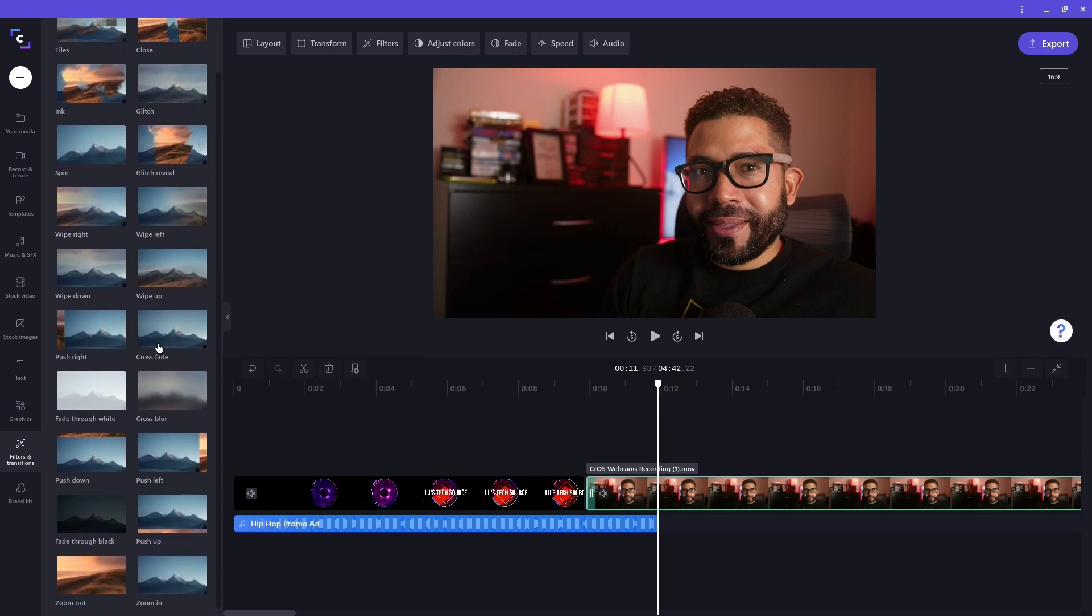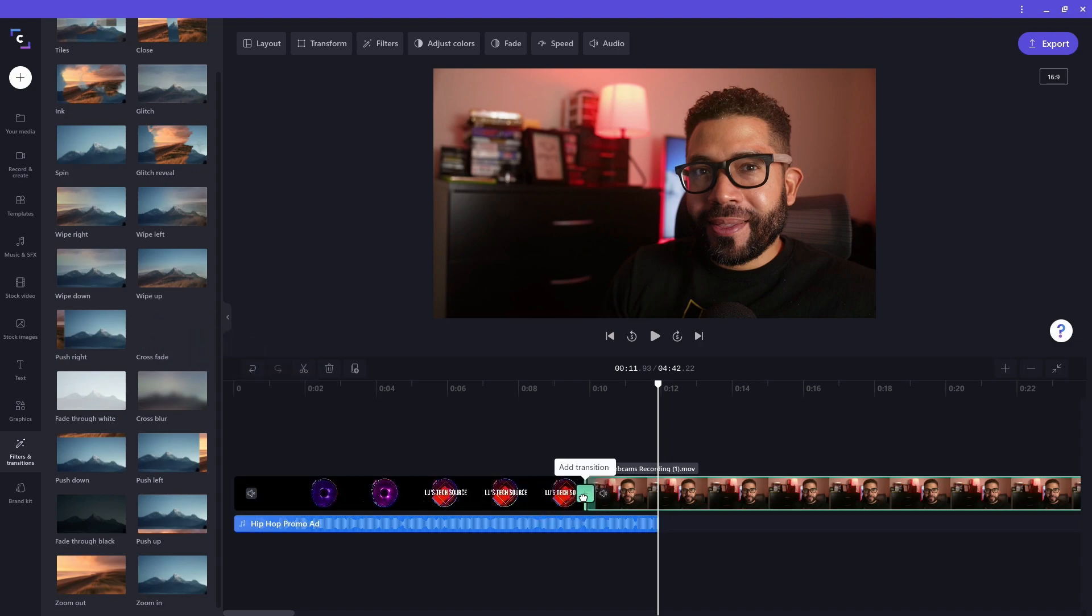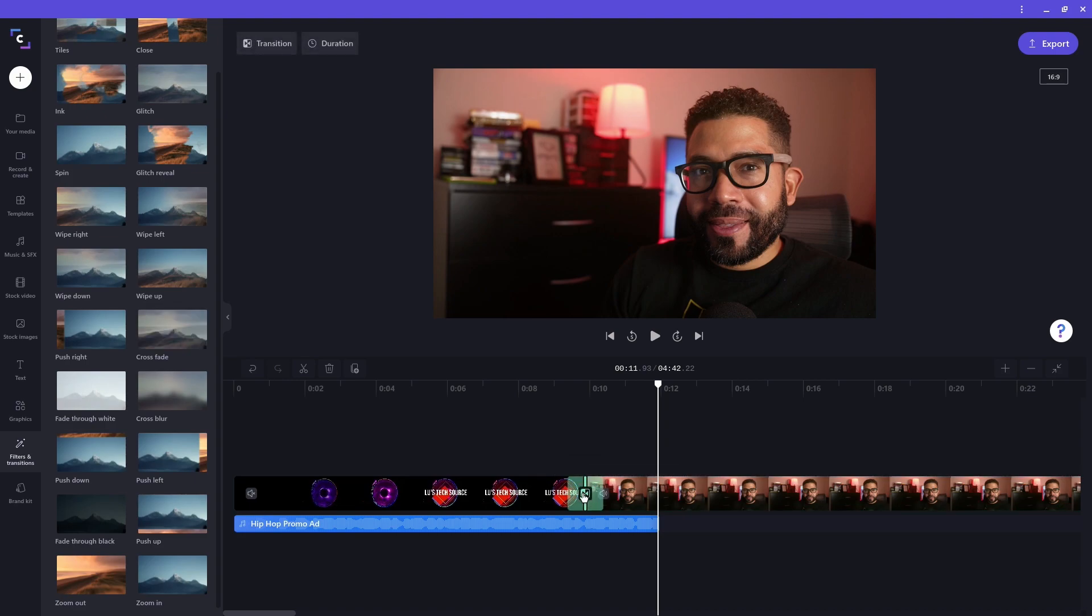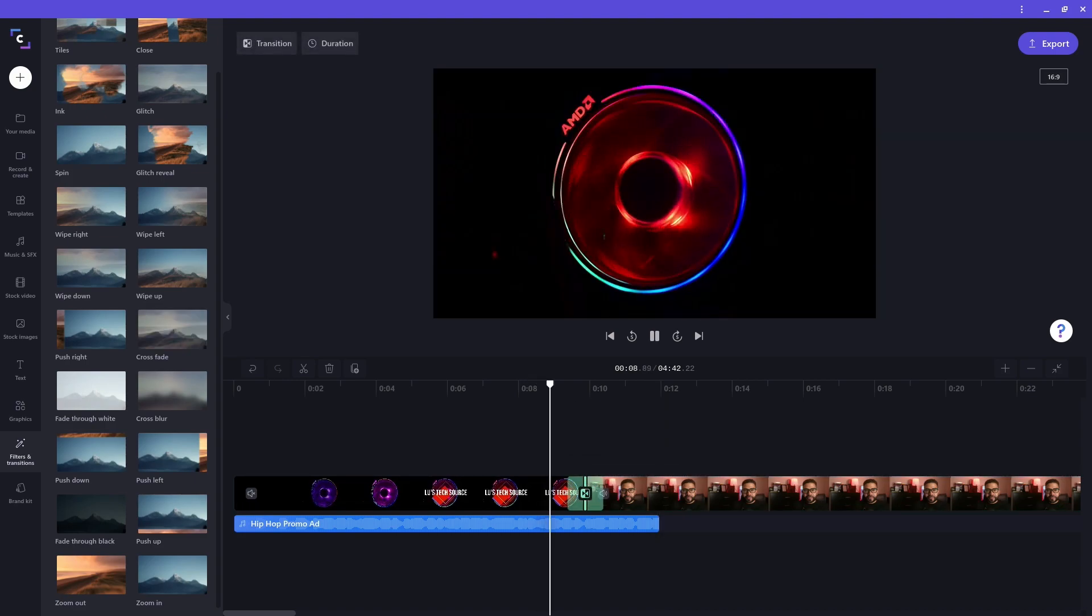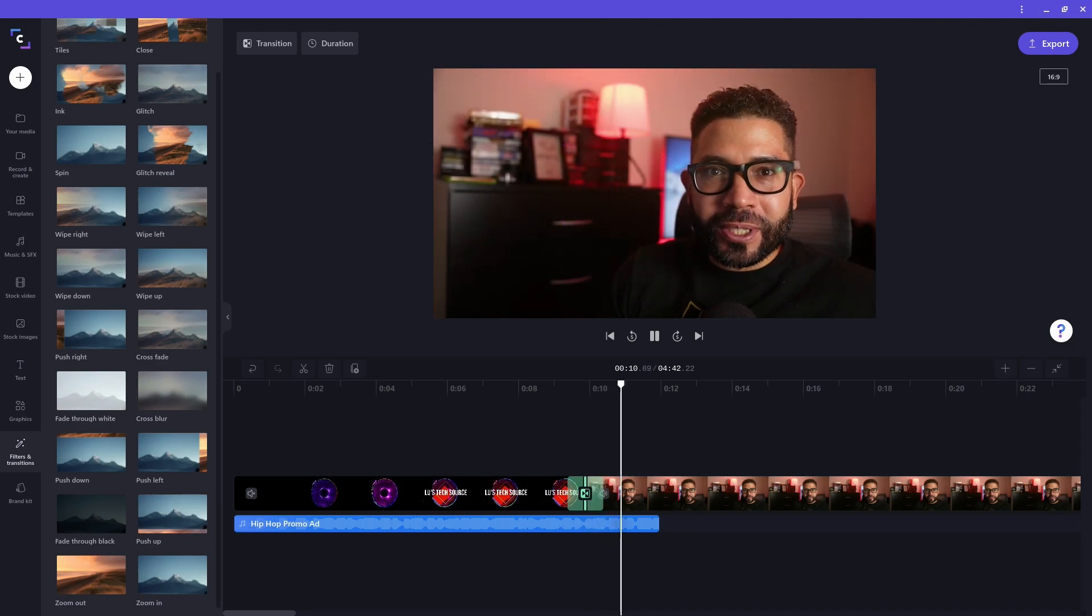I want to use the crossfade transition, so I drag it to the timeline. You will notice between my clips there is a plus icon. I can move the transition to that plus icon to add it. Let me test it. And it works.